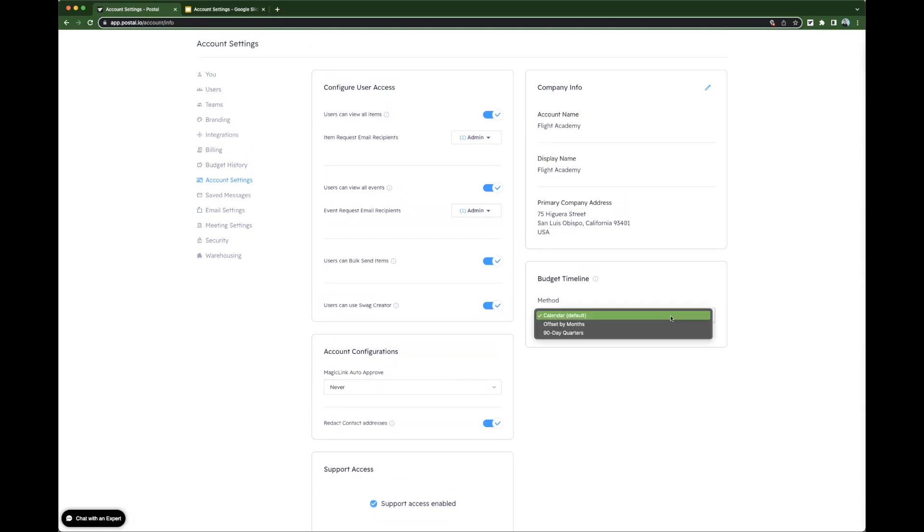This will impact when your quarterly budgets reset and various reporting filters. So if you're thinking about your budget as quarterly, this will affect that.